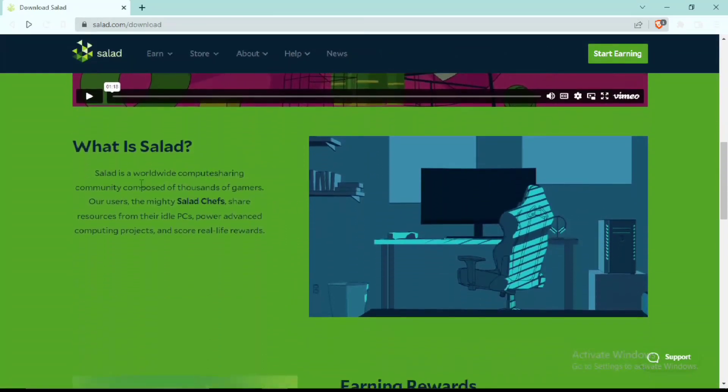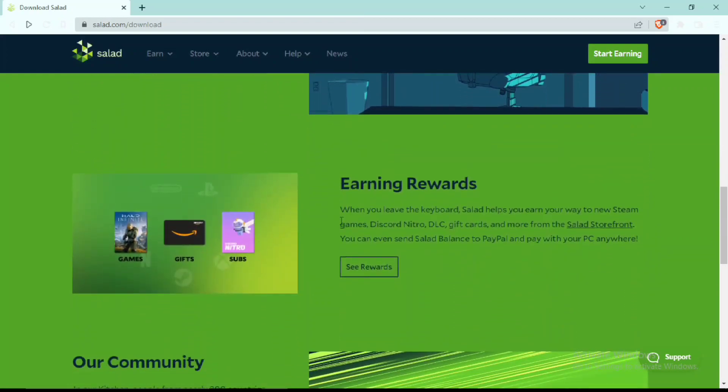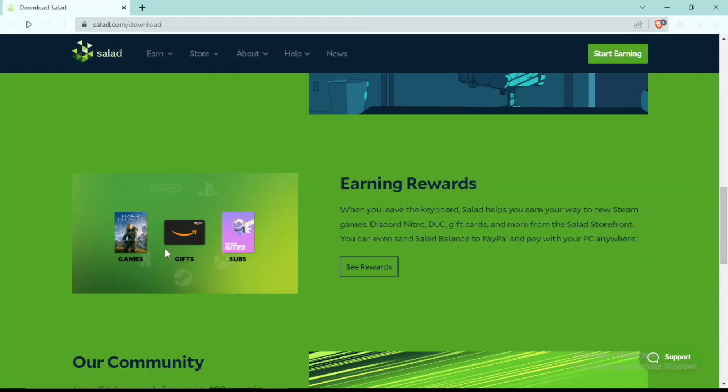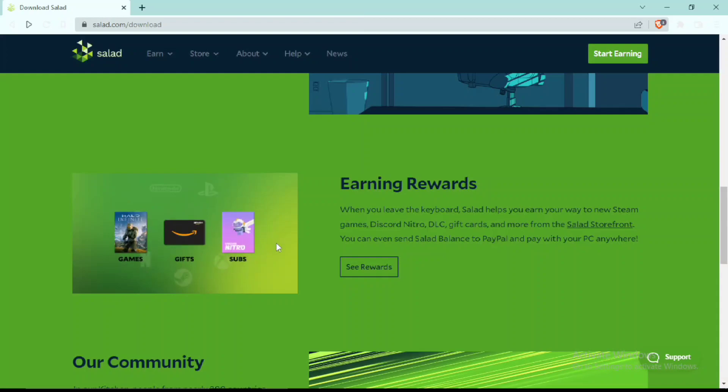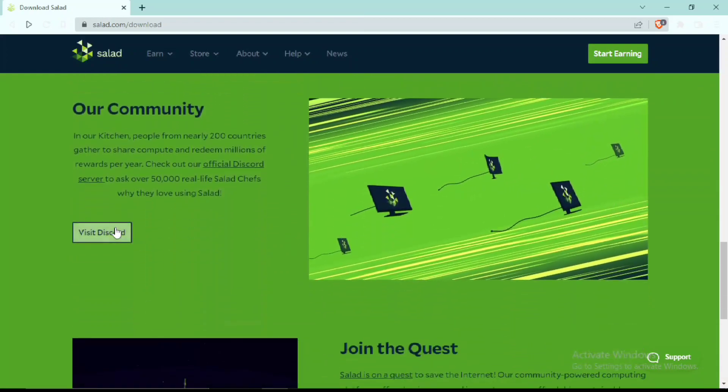Salad is basically a computer sharing community which helps you share your idle AFK PC for awesome rewards like gift cards, different games, and subscriptions including Discord Nitro, which is really cool.